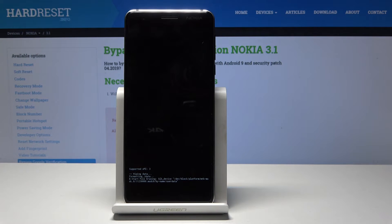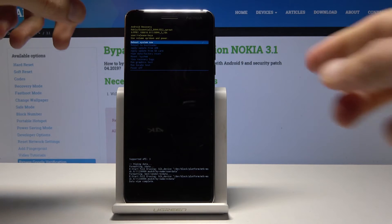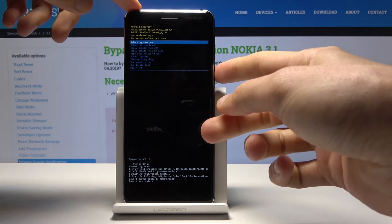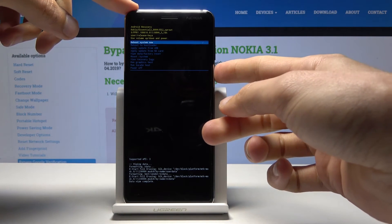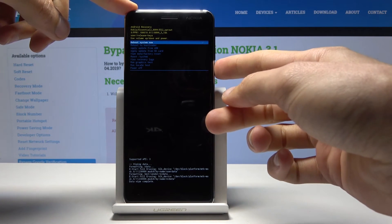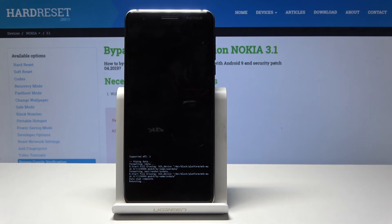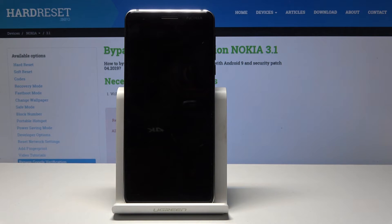The process will begin and shortly it will say 'Data wipe complete.' Now tap the power key once more — 'Reboot system now' should be selected by default. Tap on it and the phone will reboot and continue the process in the background while turning on.